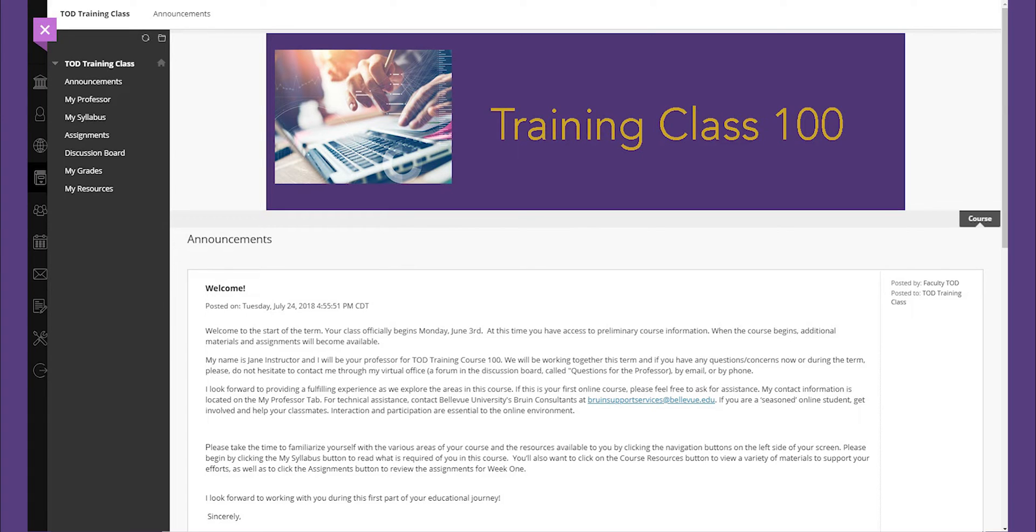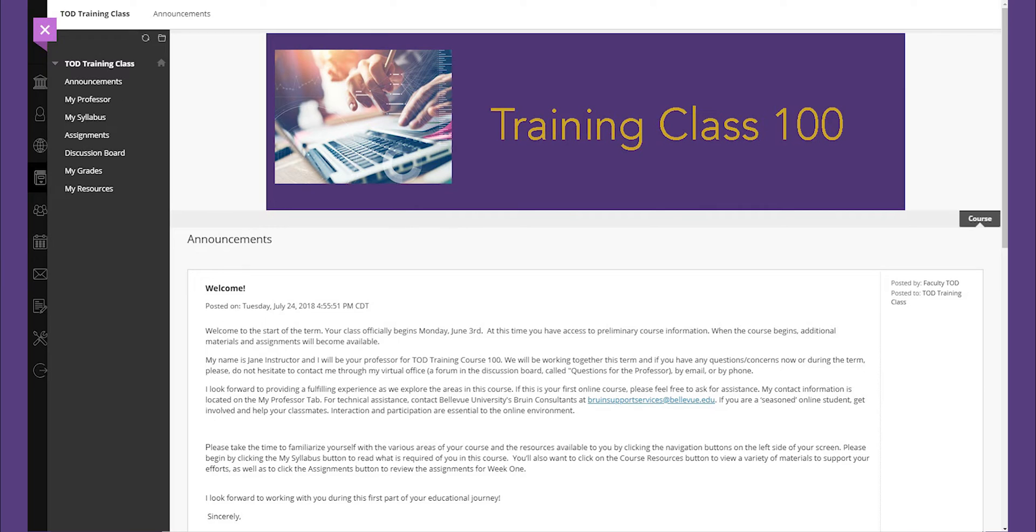Some examples include announcements, my syllabus, and assignments. Although each section is essential, we will focus on the most basic classroom functions.